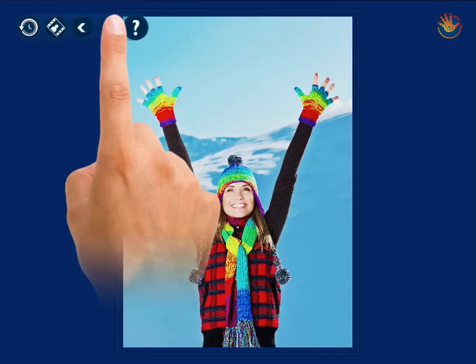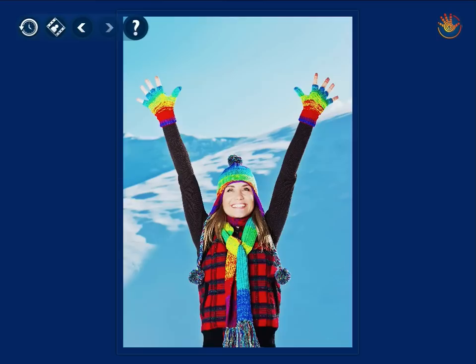By moving step by step, from menu to menu, from control to control, you have full control over the editing you intended to carry out. So, set your creativity free and start editing.